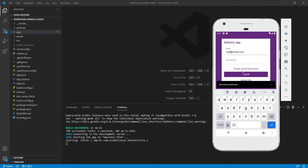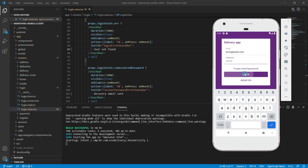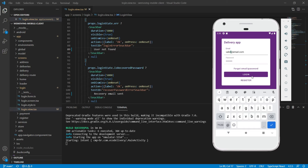If I try to log in with that invalid email and some password, then an error message is shown. If I put a valid email, then the user is redirected to the login screen.